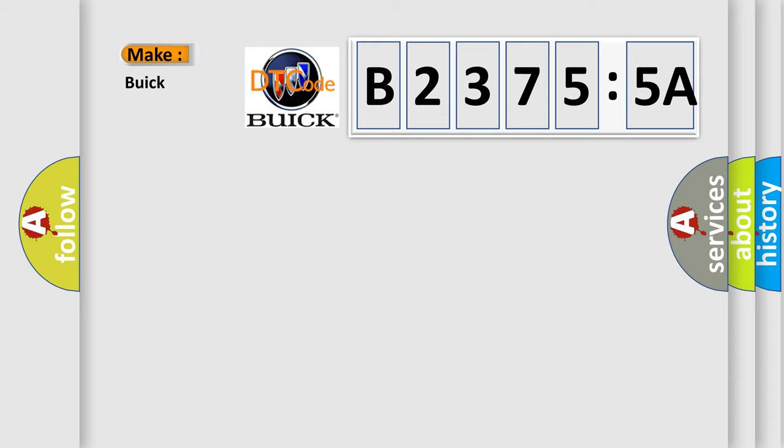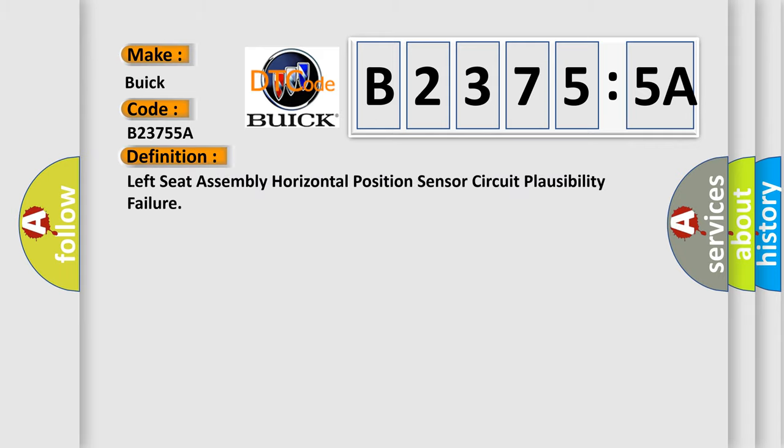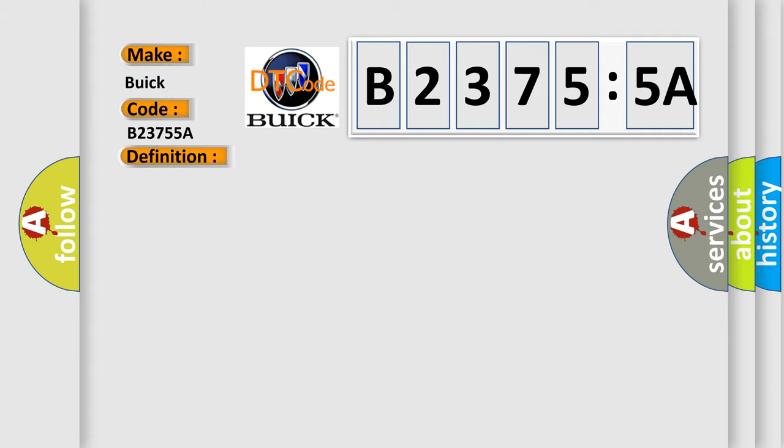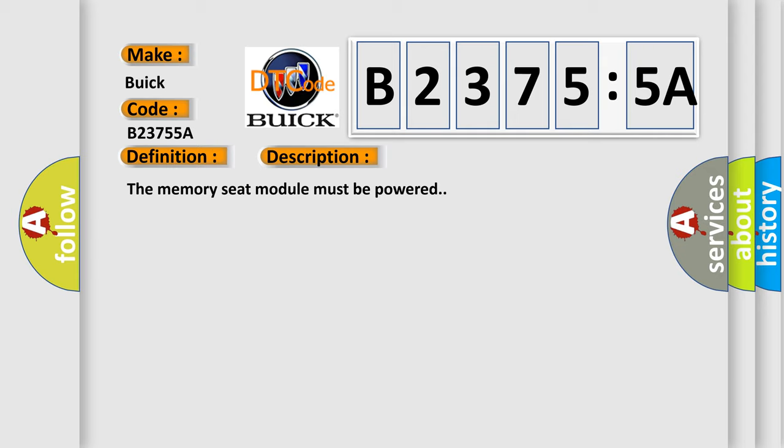So, what does the diagnostic trouble code B23755A interpret specifically for Buick car manufacturers? The basic definition is left seat assembly horizontal position sensor circuit plausibility failure. And now this is a short description of this DTC code.